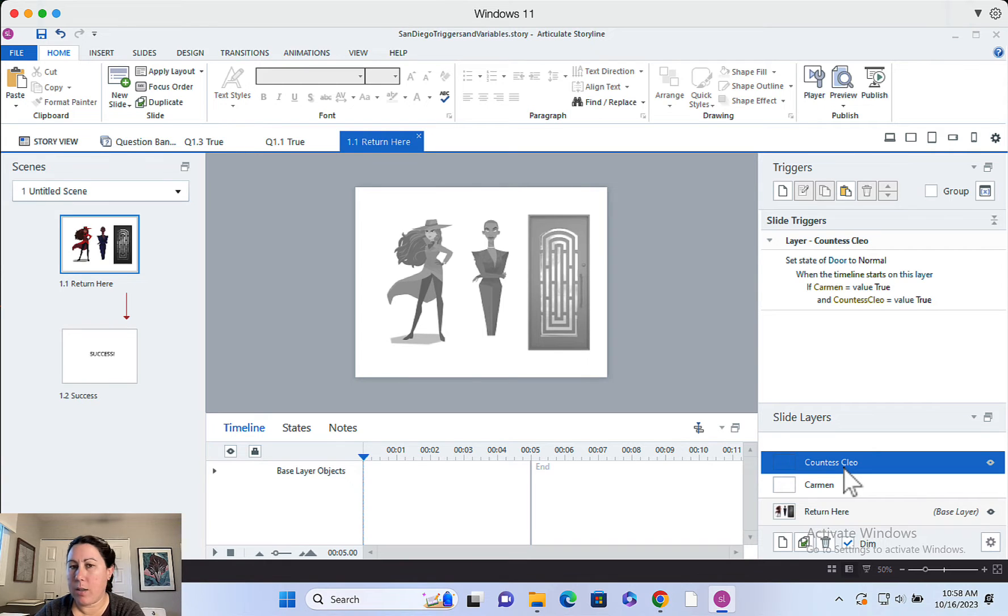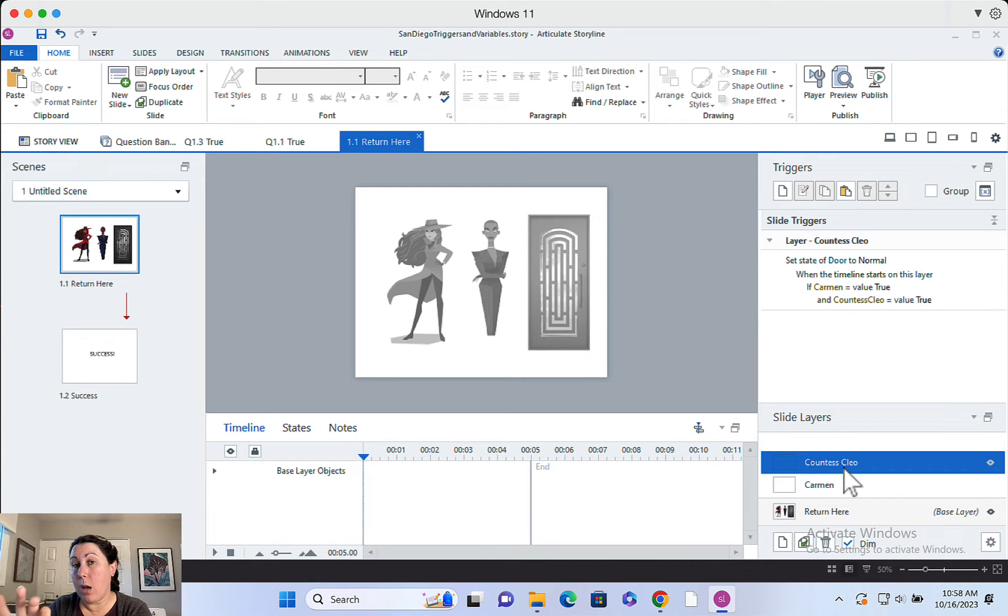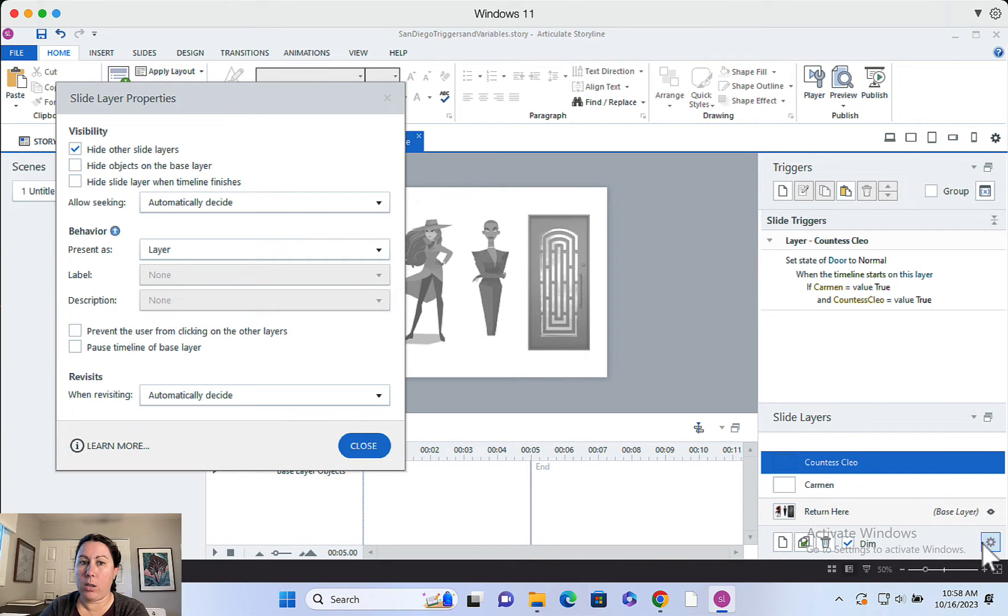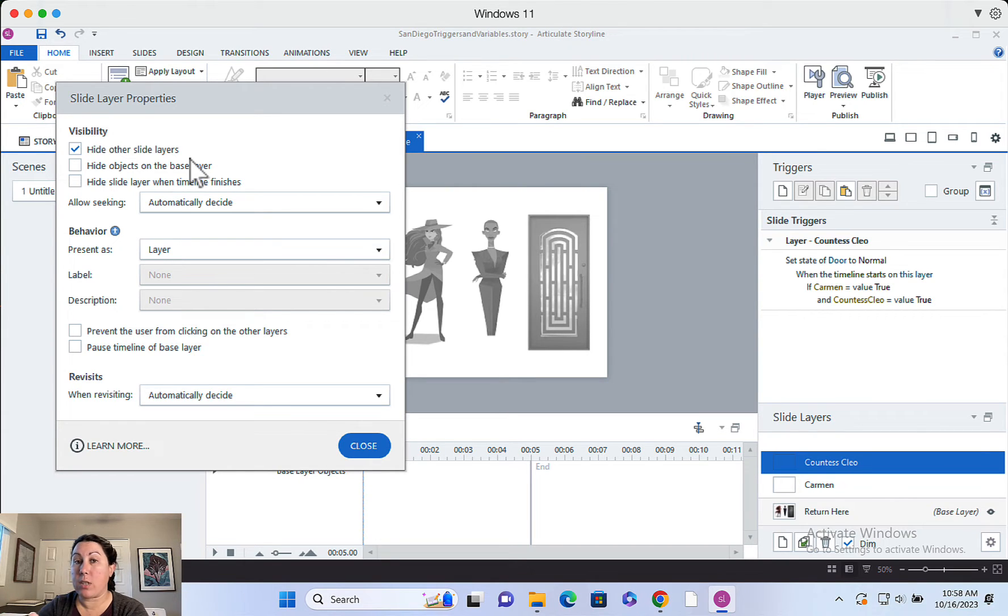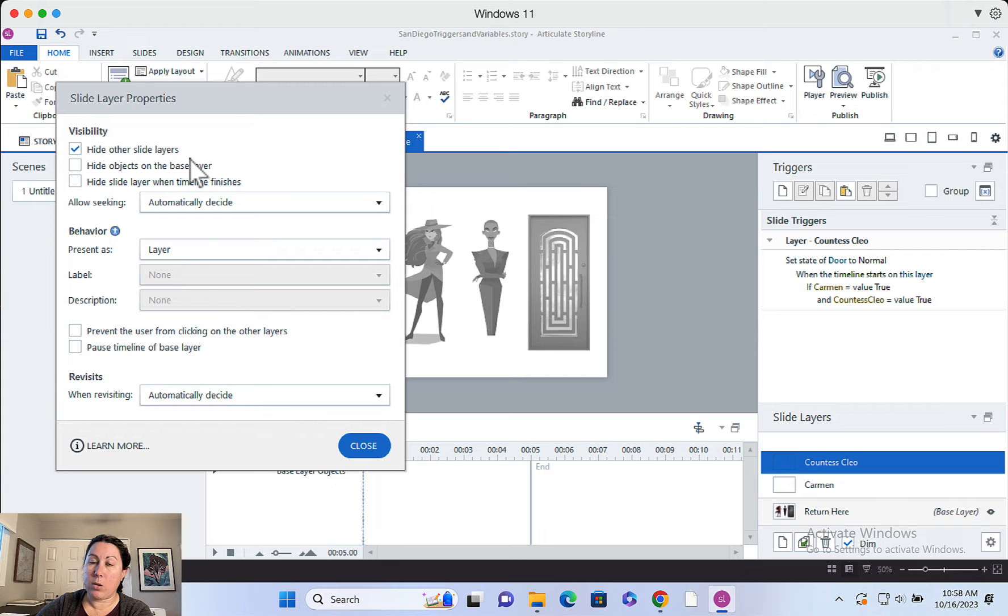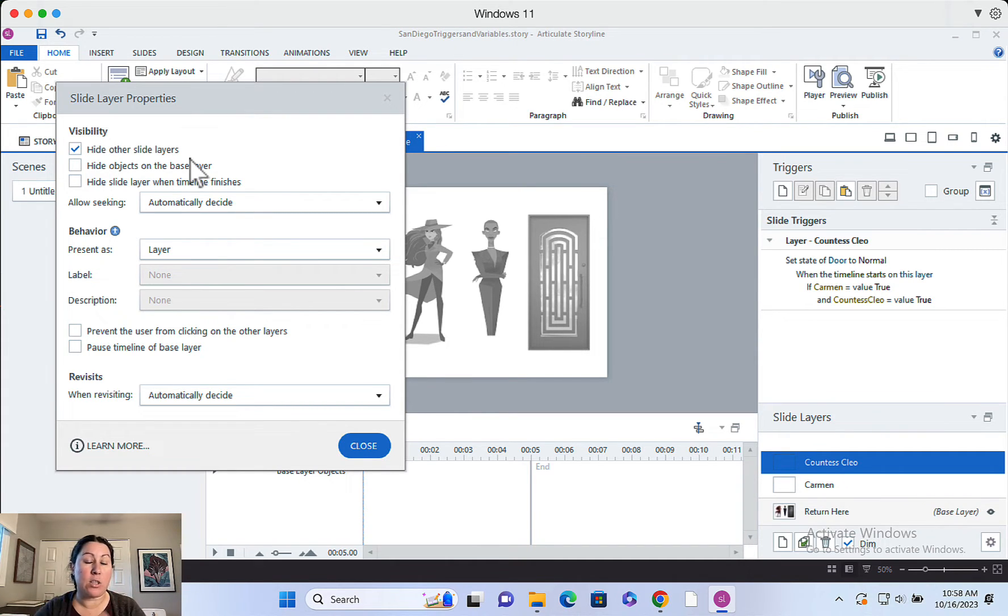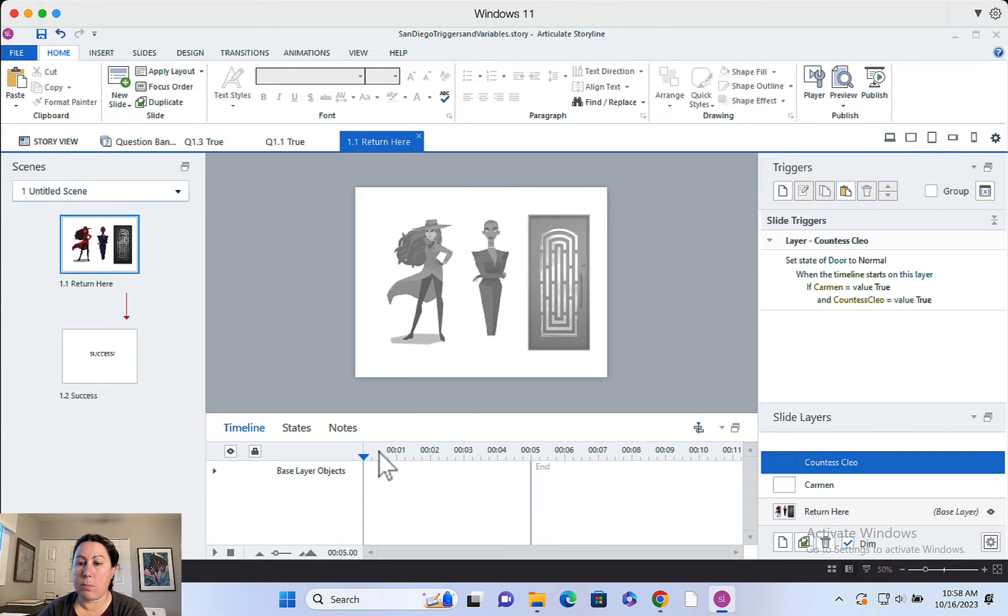But the idea is you could do a click-to-reveal interaction where you have some text or something appear on this layer. And of course, the nice thing about layers is that they default to hide other layers when they appear. So if Carmen has a dialog up and then you click Countess Clio, Carmen's layer is going to automatically hide and you'll only see Countess Clio so you won't have competing text on screen. So that's really important for a good user experience.